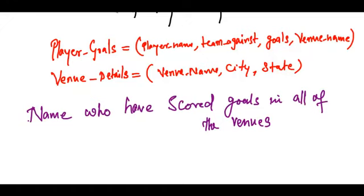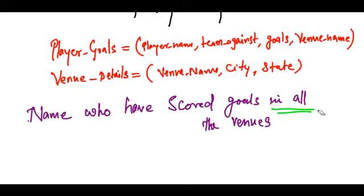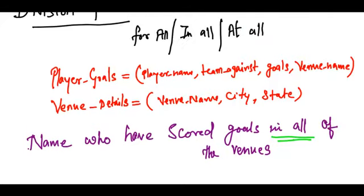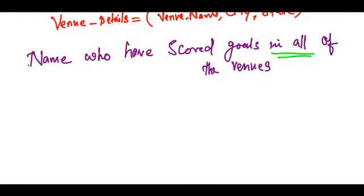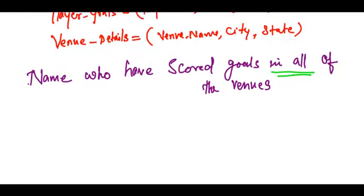Give some attention here - 'in all.' I'm not concerned about 'of,' I'm just talking about 'in all.' This is an indication that I can probably use my division operator.